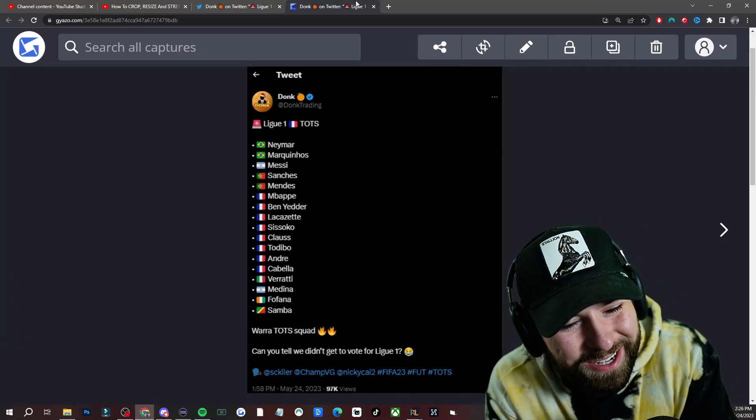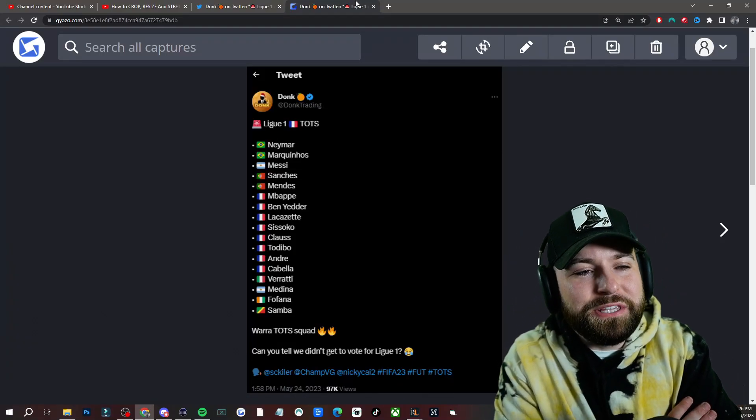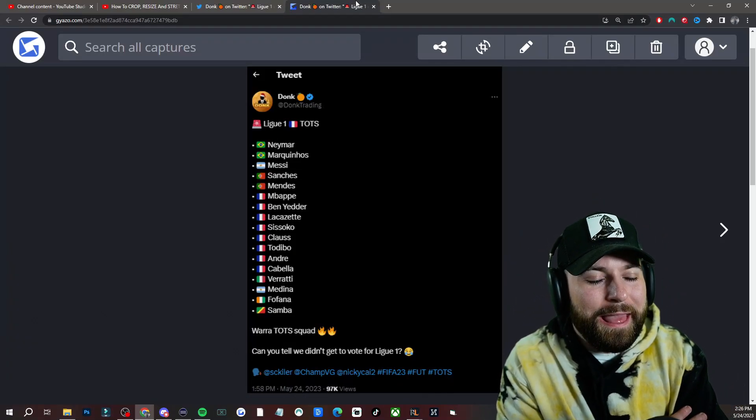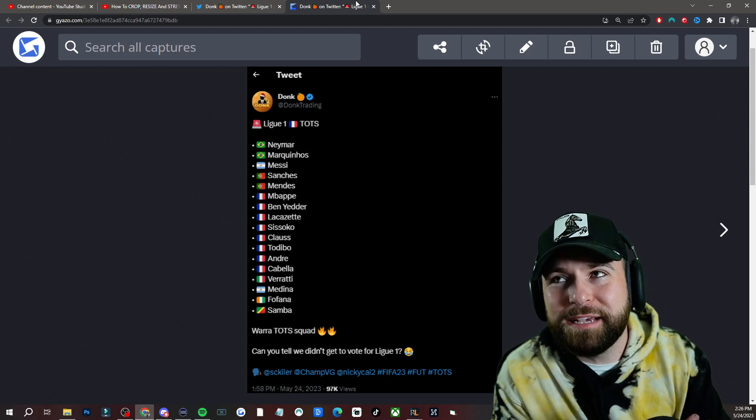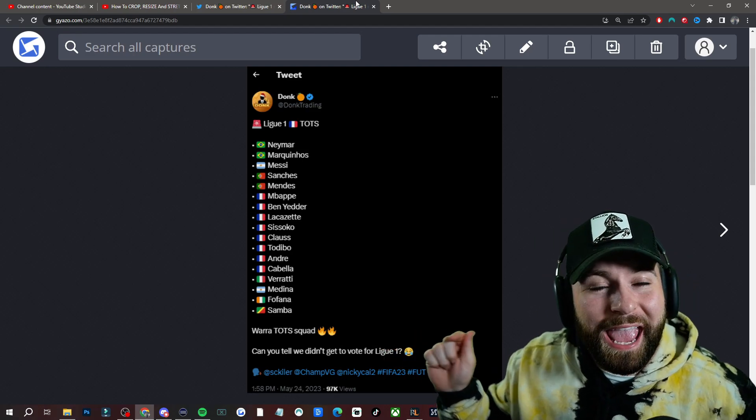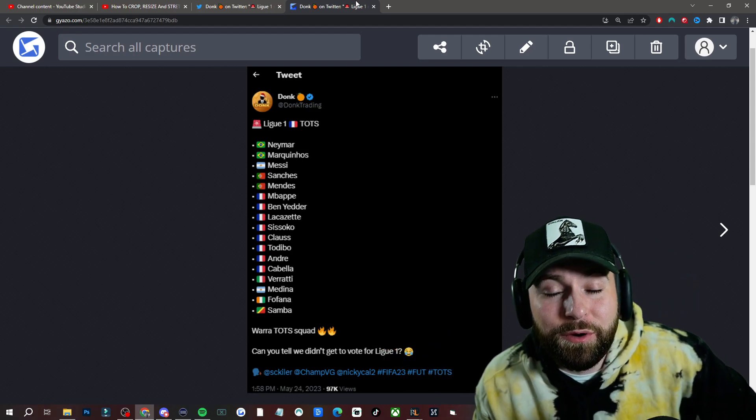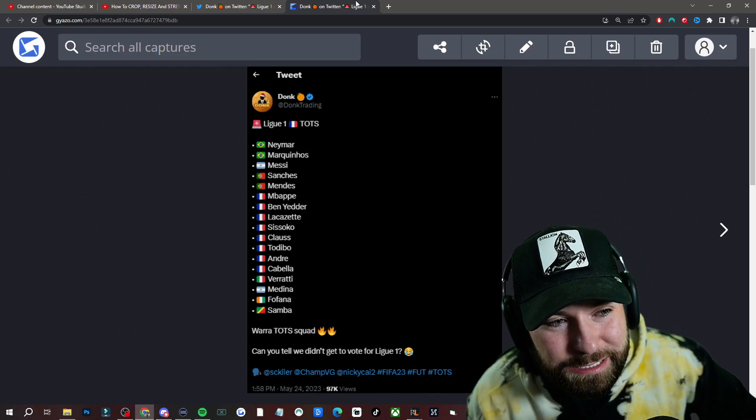Yo, Donk just leaked League 1 team of the season, and I am a little surprised by some of the names. And as you can see right there, he said, can you tell we didn't vote for League Untots?